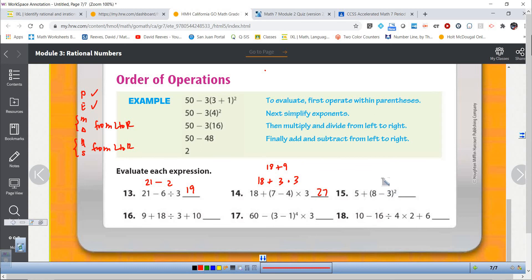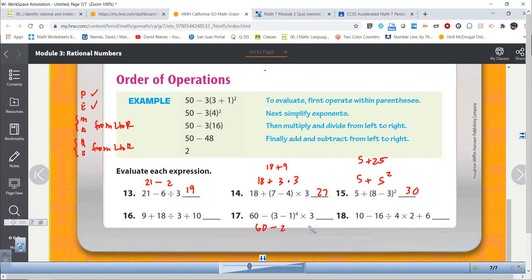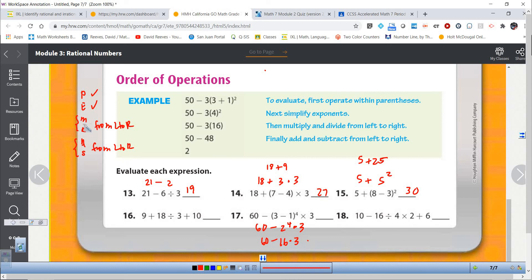This one: what am I going to do inside the parentheses first? That gives me 5. So then I have 5 plus 5 squared. Now I have addition and exponents — exponents come before addition. So I do 5 plus 25 and get 30. For number 17, I go inside the parentheses first: 3 minus 1 is 2. So I have 60 minus 2 to the 4th times 3. Now I've got subtraction, multiplication, and exponents. I do exponents first: 2 to the 4th is 2 times 2 times 2 times 2, which is 16. Now I have multiplication and subtraction — multiplication comes first: 16 times 3 is 48. Then 60 minus 48 is 12.